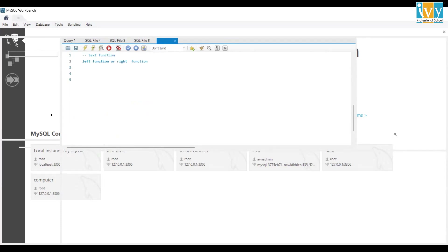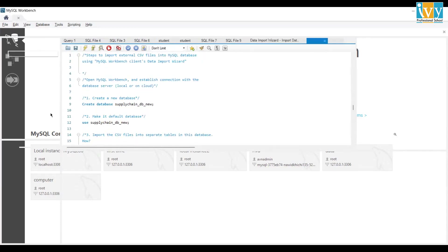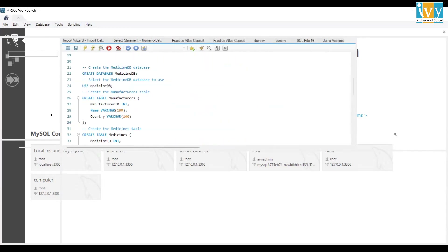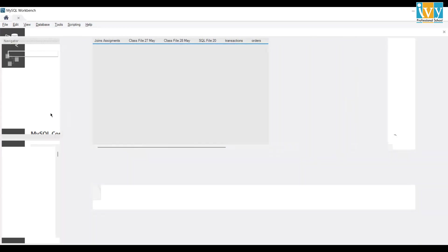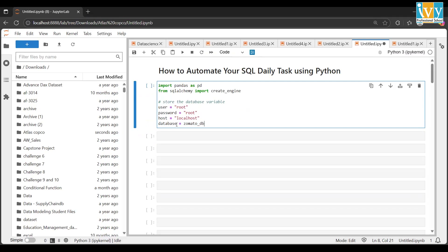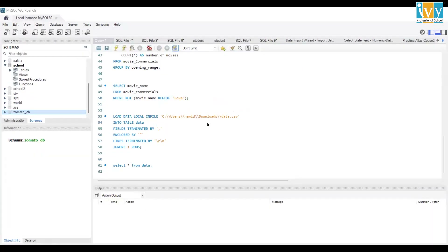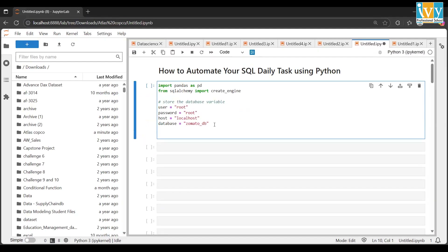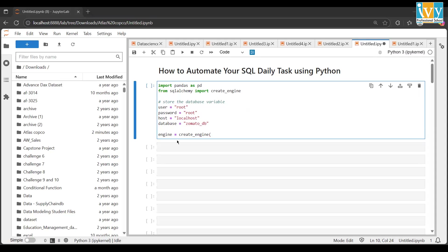Back in MySQL, there are a lot of databases available. I'll use somato_db. So I set the database variable to somato_db. Now let's create the engine — the engine will help build the connection from MySQL to Python. I'll write: engine = create_engine(...).